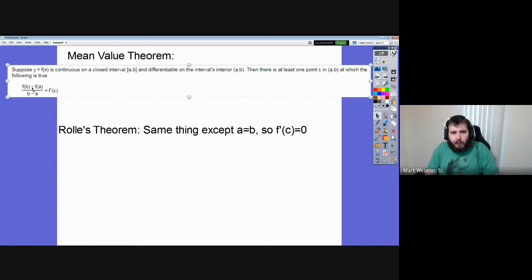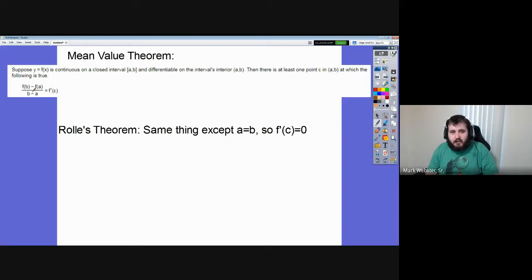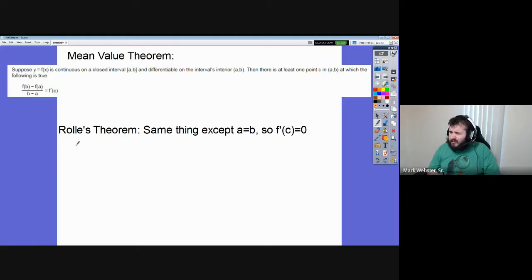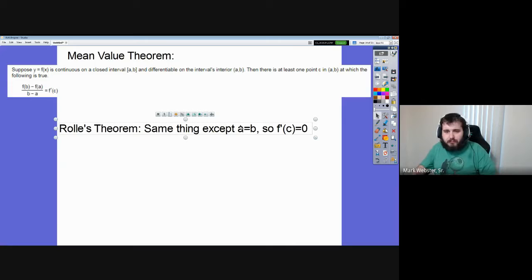That is to say, if you calculate the secant line with the endpoints and set it equal to the derivative, you'll be able to find a place where that derivative is equal to it. You'll be able to find the x value, and you'll know that it's in between a and b. Now, Rolle's Theorem is basically the exact same thing. The only difference between the Mean Value Theorem and Rolle's Theorem is that f(a) equals f(b) — the y values are the same.